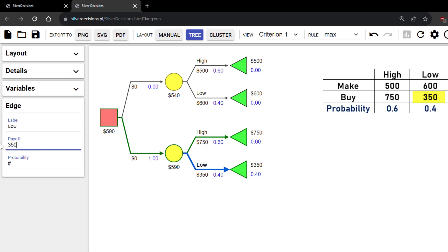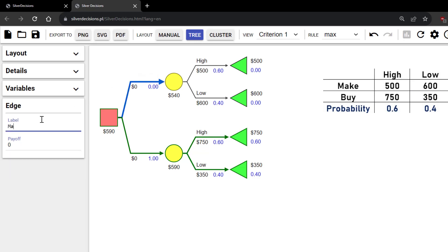The probability is already 0.4 and does not need changing. I'm going to click on the top decision branch and label it Make. And label the lower one Buy.